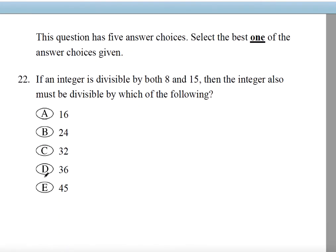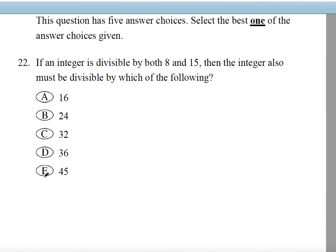Number 22. This question has 5 answer choices. Select the best one of the answer choices given. If an integer is divisible by 8 and 15, then the integer also must be divisible by which of the following?